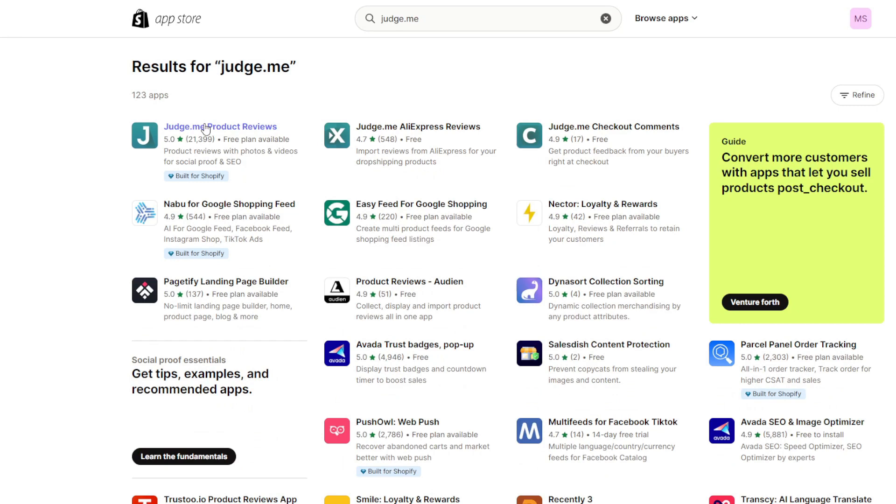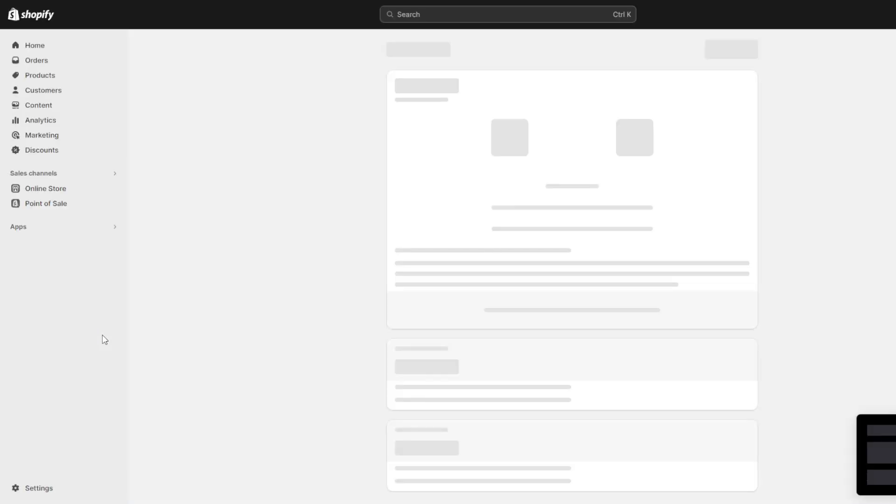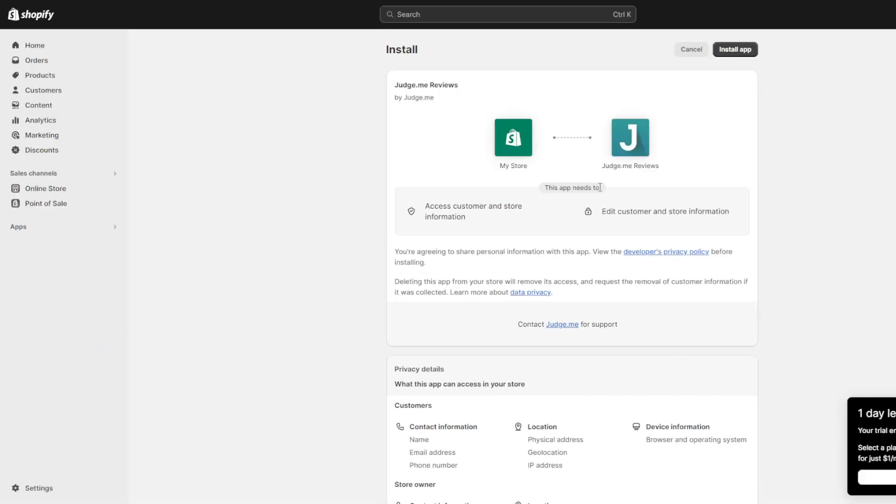On judge.me's details page you'll see pricing so choose the starter package which gives all the necessities absolutely free without payment and then click add app to install.